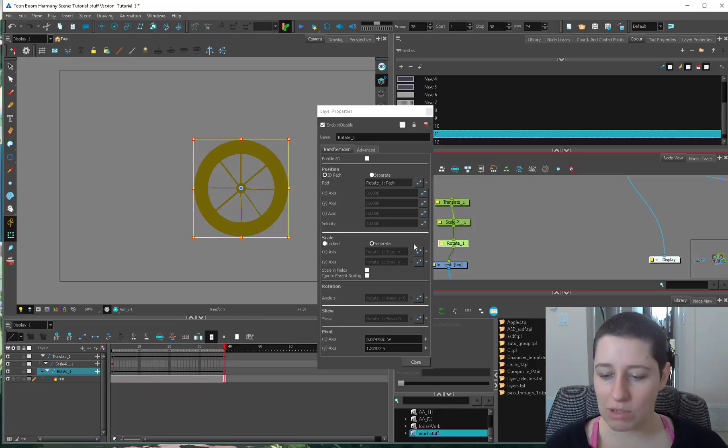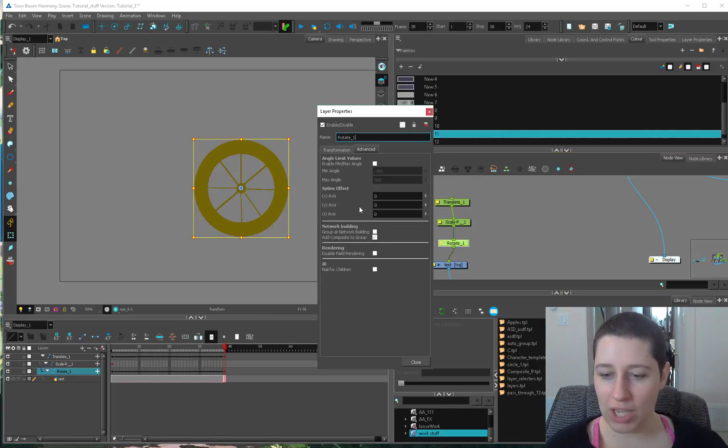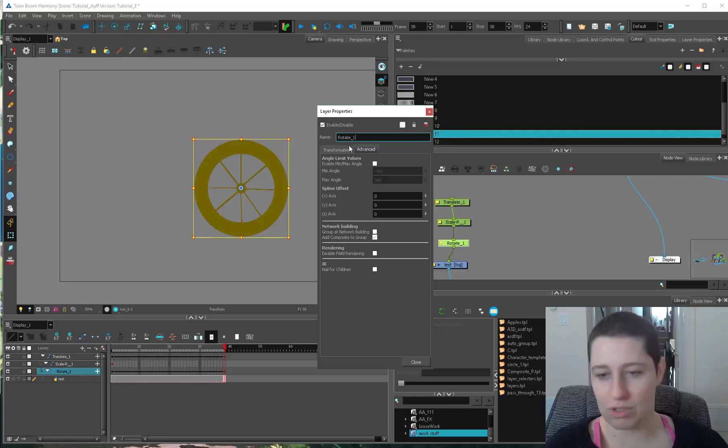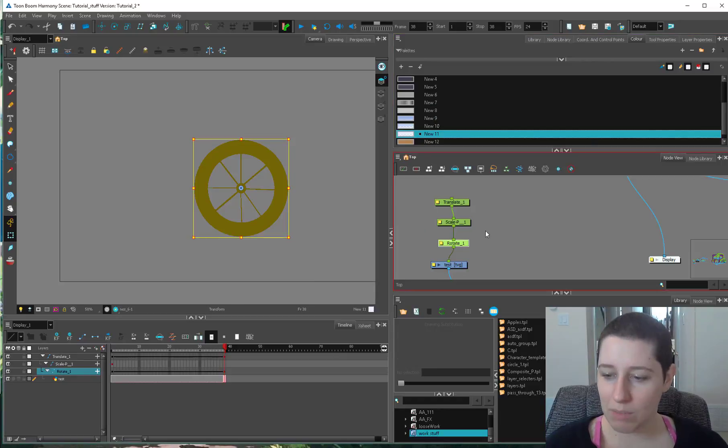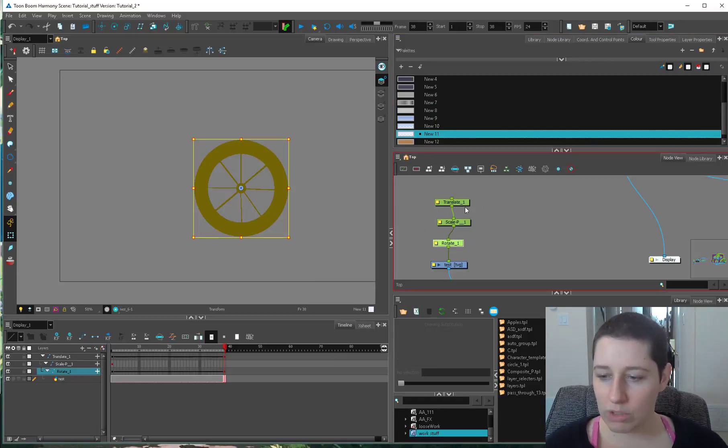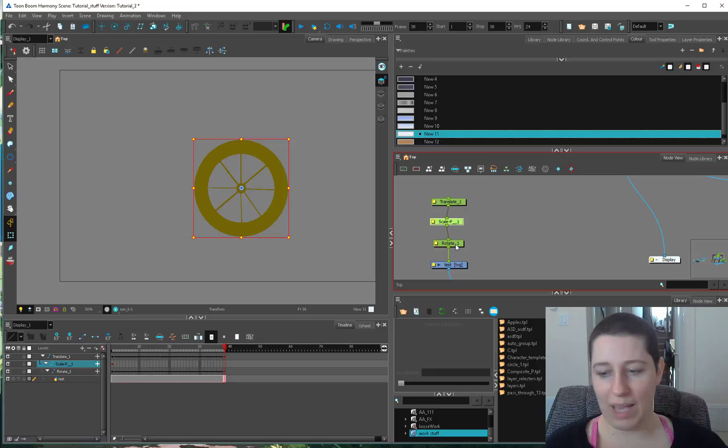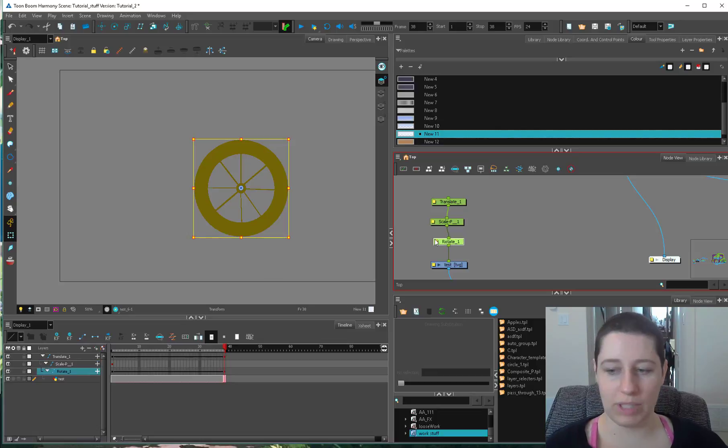And I don't think there's any way to change that inside of the peg. There's nothing that pops out to me. Maybe smarter people have found a way. But there's times when you want to make sure that your scale is happening first and you rotate second.